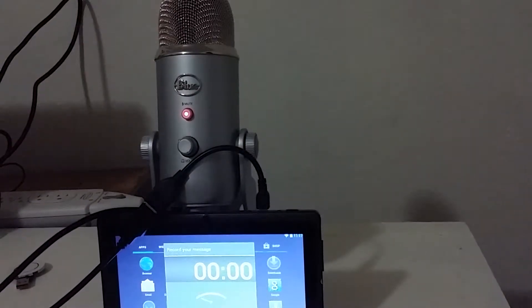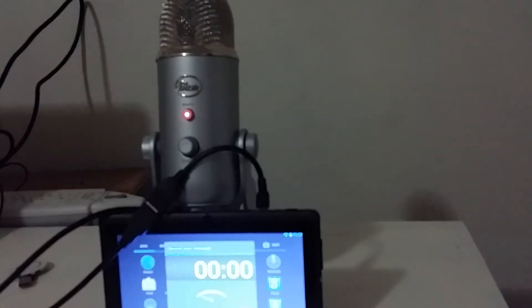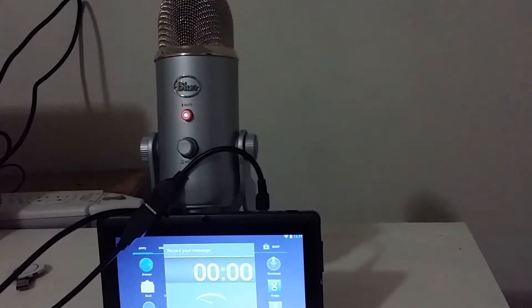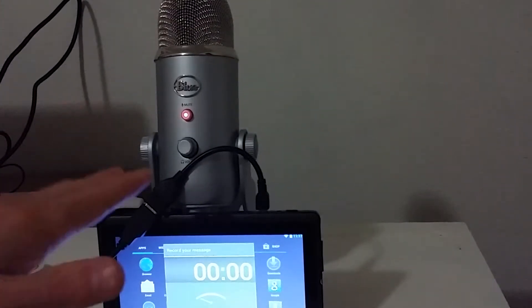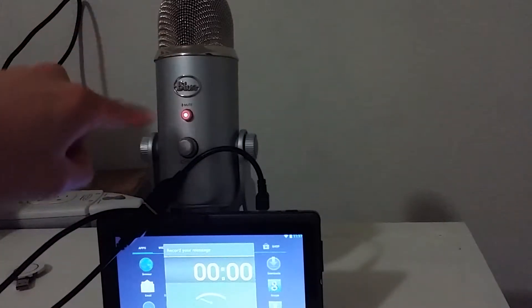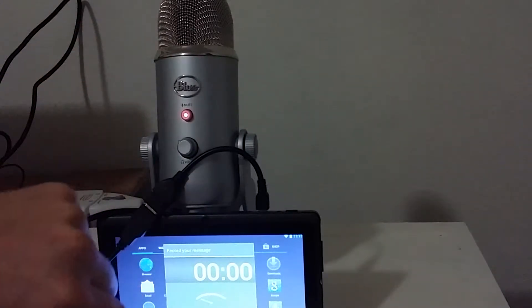Now, of course, we know the OTG cable works for something like a mouse, as well as a keyboard, as well as a USB device. But the question remains, can we actually use an OTG cable to transfer audio from a USB-type mic onto our tablet?